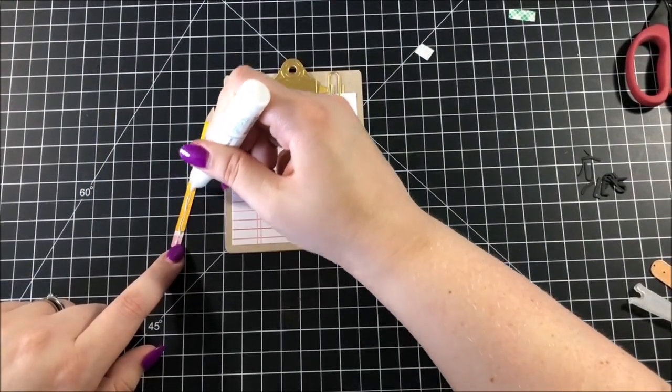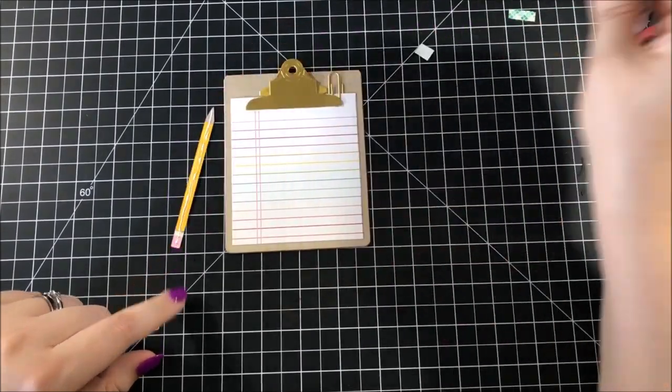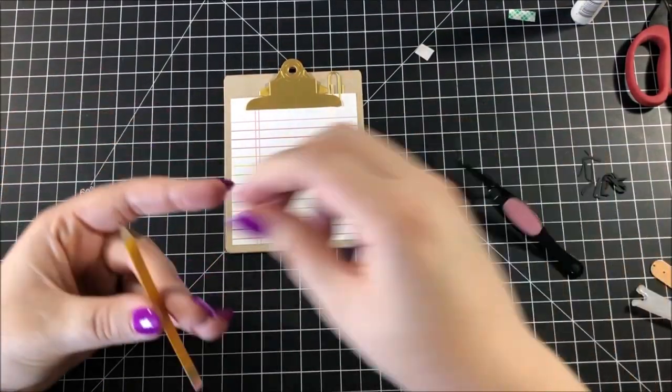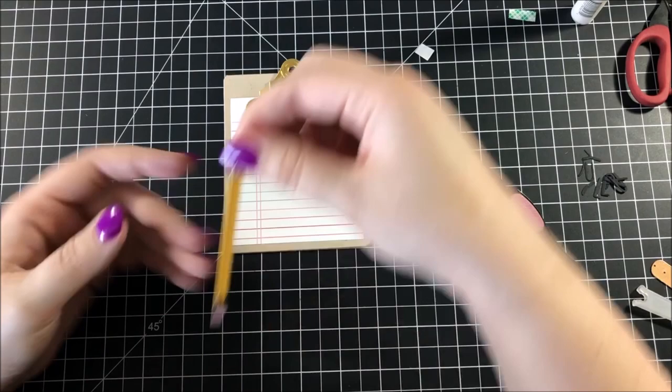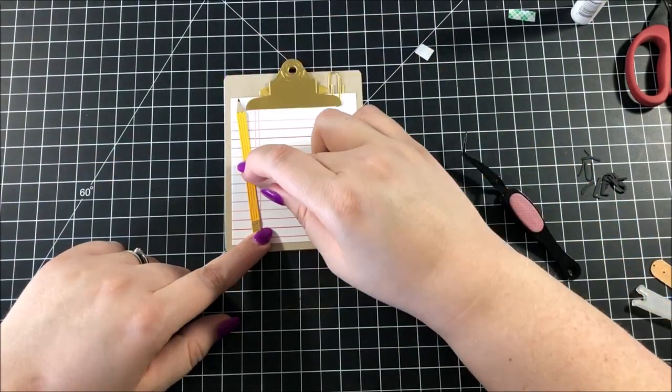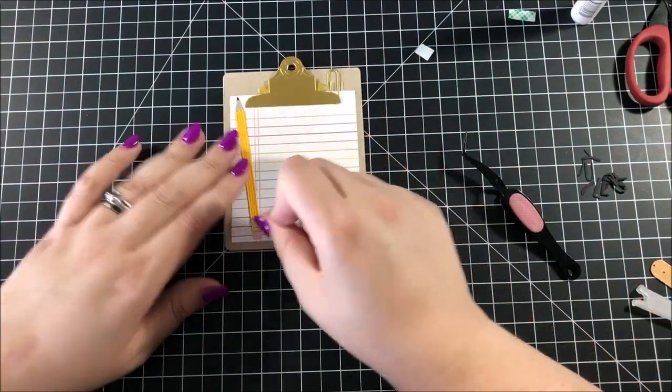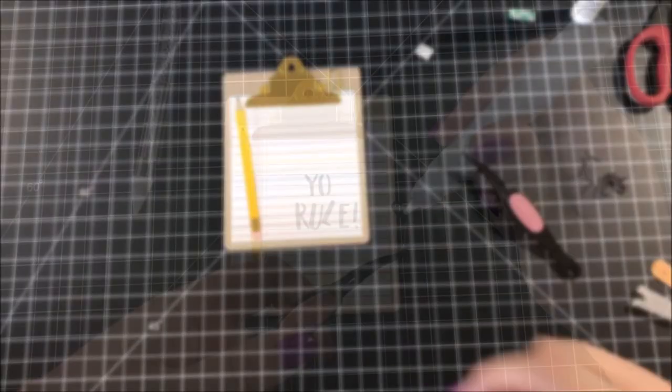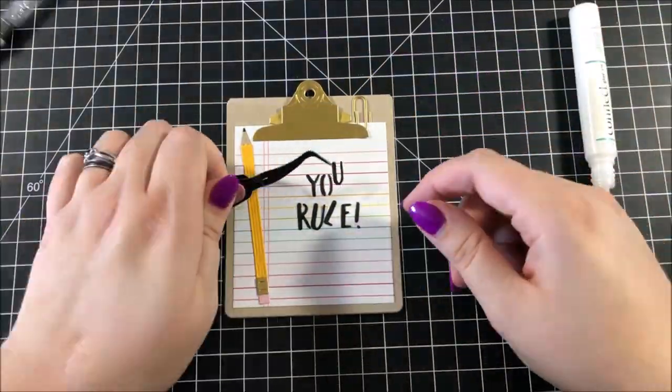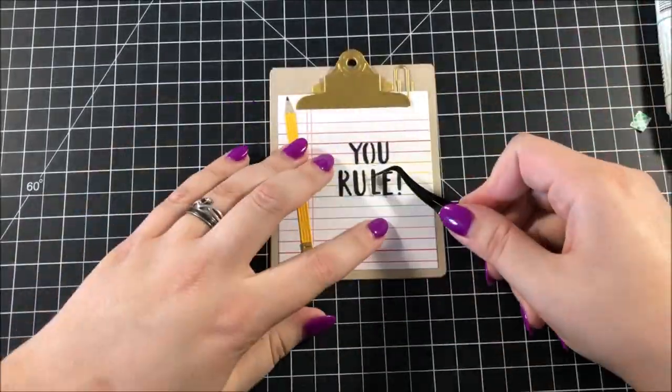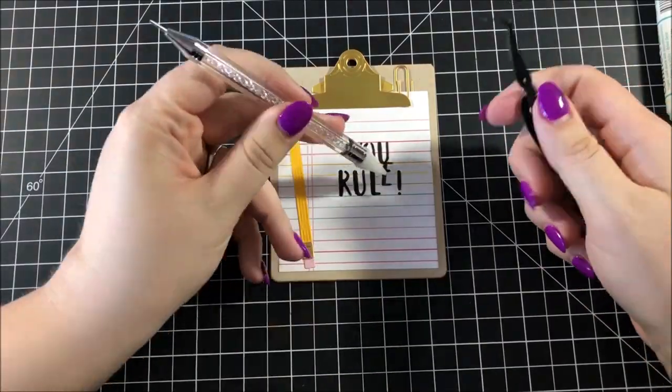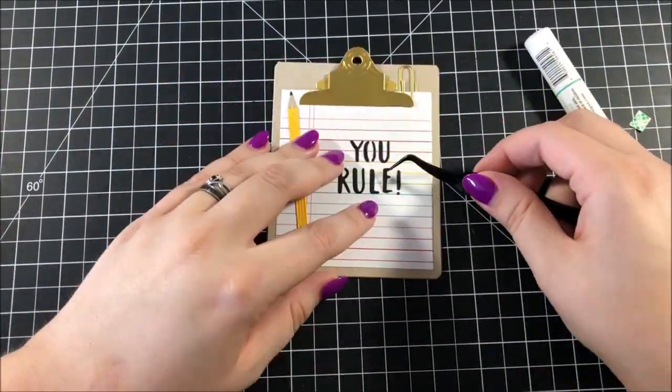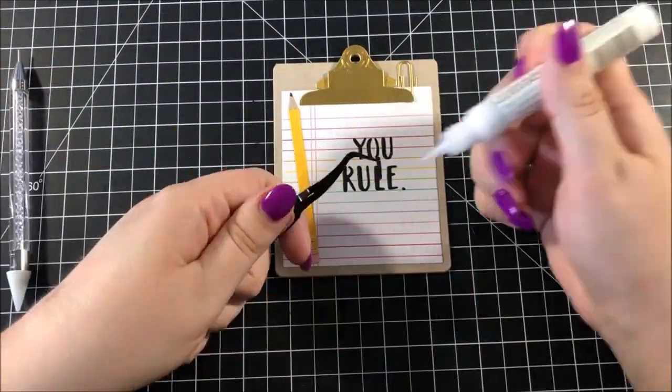I glued down the first of my two pencils along the side of the clipboard. I wanted to wait until I added my sentiment before I added the second pencil. Using the lines on my patterned paper as a guide, I very carefully lined up each of those letters for my sentiment, and then I glued all of them down using my Gina K Designs Connect glue.